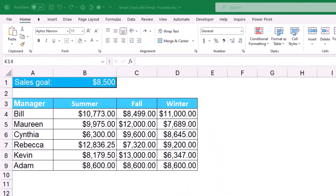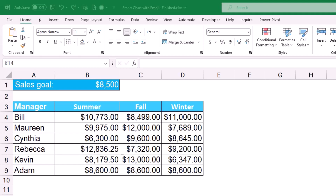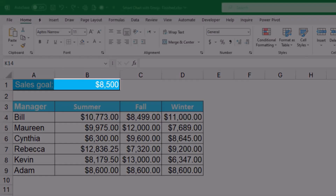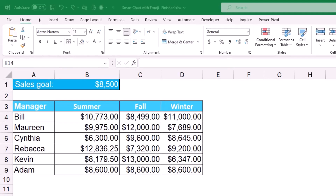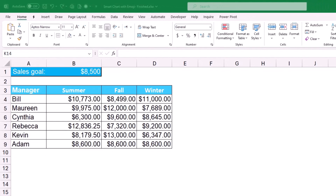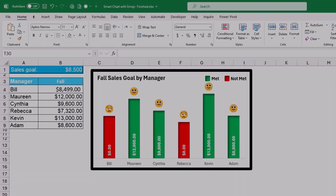Here is the source data: column A has a list of managers, column B has sales amounts for summer, column C has sales for fall, and column D has sales for winter. Cell B1 contains a sales goal. Some employees hit the sales goal and some didn't, so I want to visualize this data to help a decision maker make an informed business decision.